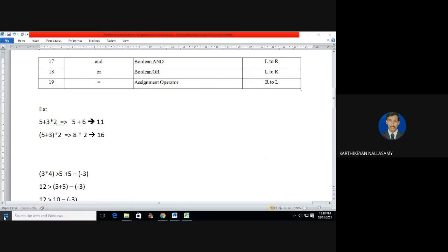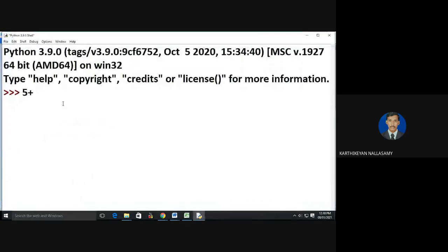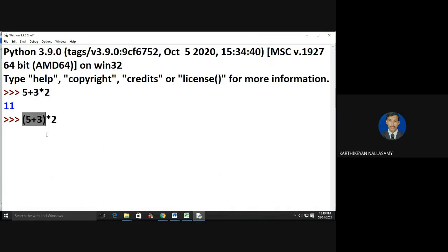Let's check the output in the compiler. With 5 + 3 * 2, without any parentheses, multiplication has highest priority so you get 11. But specifying (5 + 3) * 2, the parenthesized expression has highest priority so 5 + 3 = 8, then 8 * 2 = 16. Parentheses are always used to alter the priority of operators.